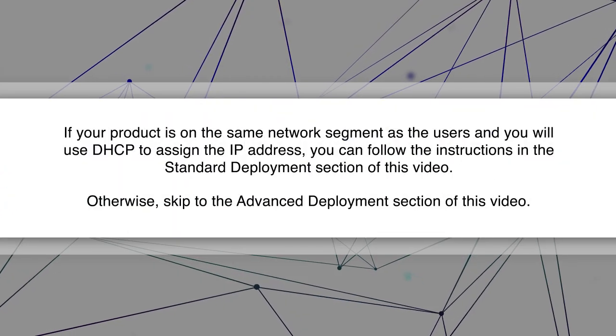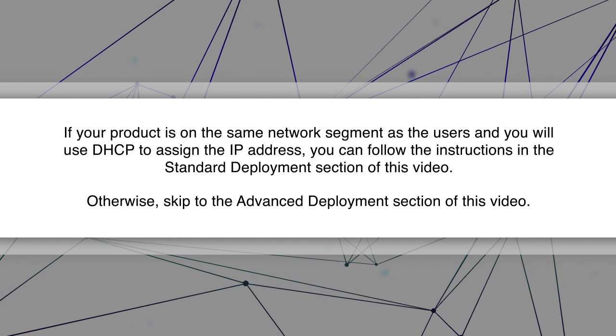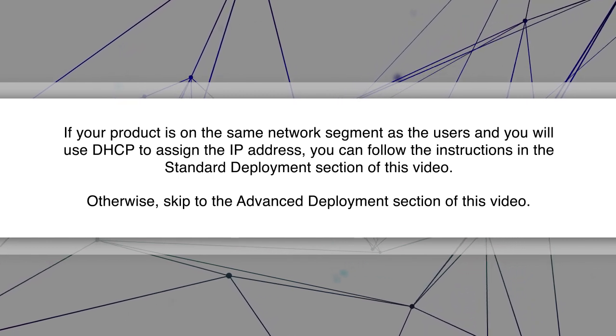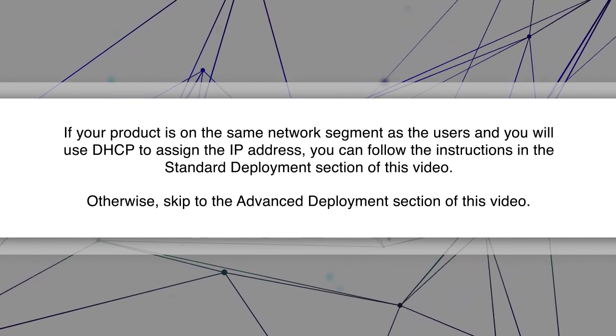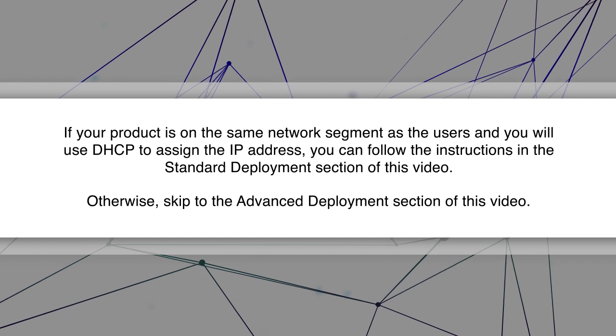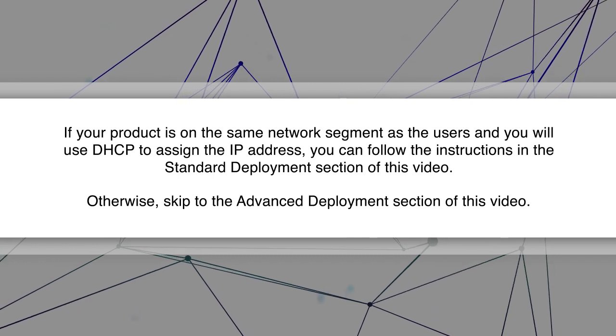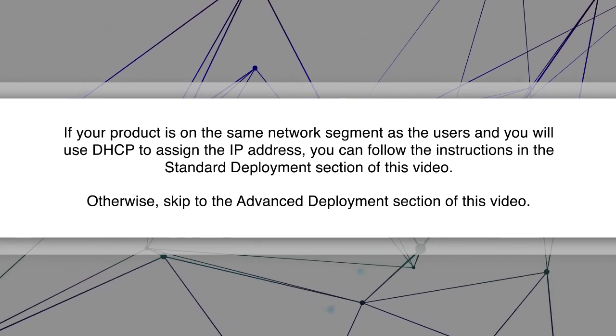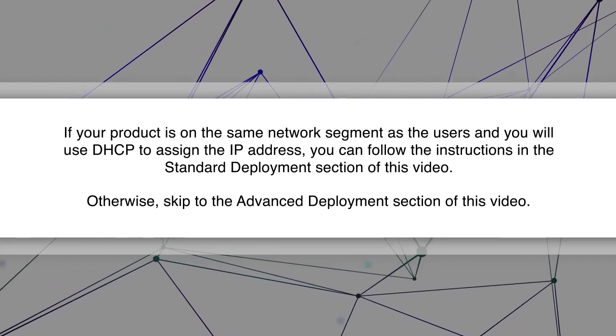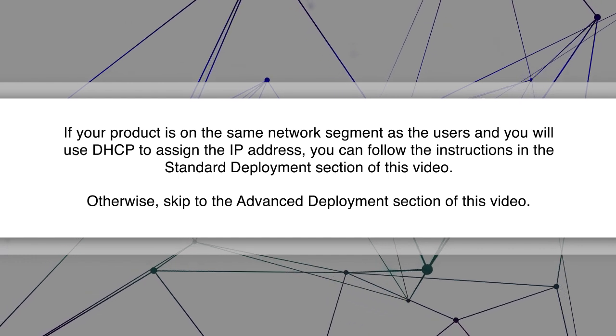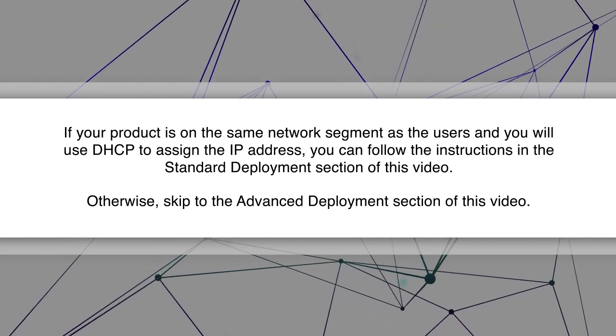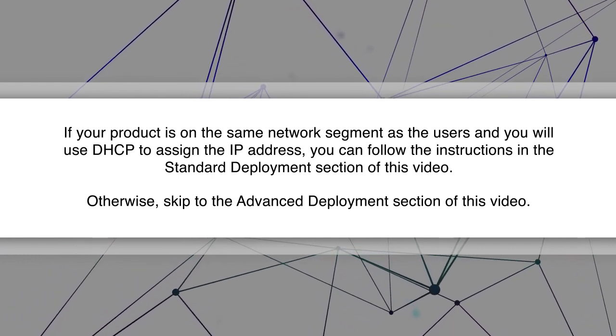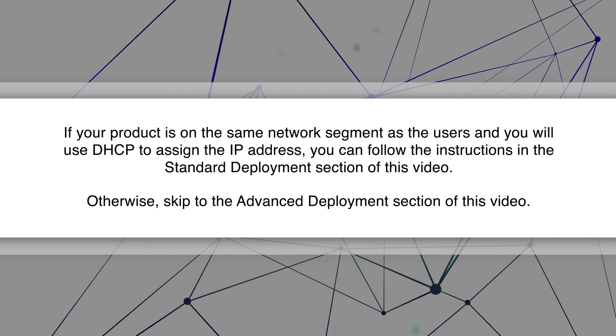If your product is on the same network segment as the users and you will use DHCP to assign the IP address, you can follow the instructions in the standard deployment section of this video. Otherwise, skip to the advanced deployment section of this video.